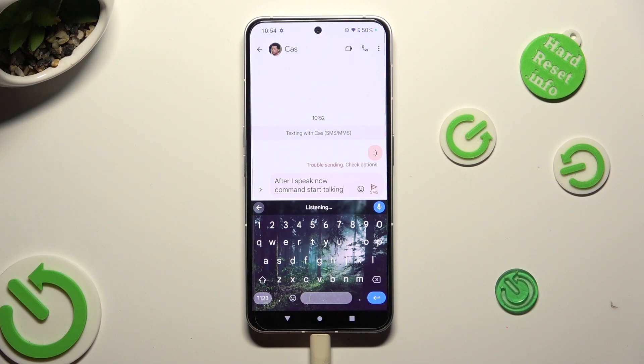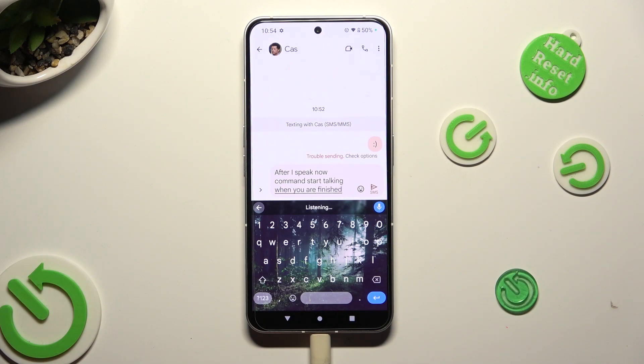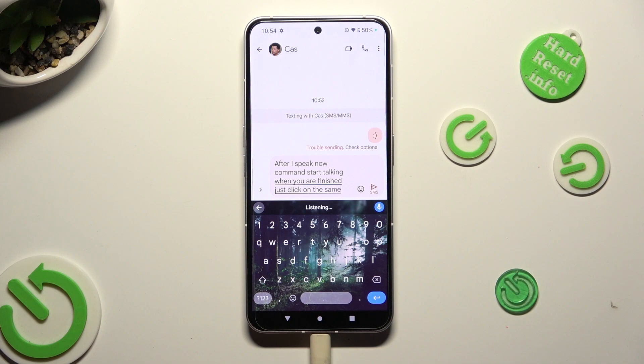When you are finished, just click on the same icon to stop.